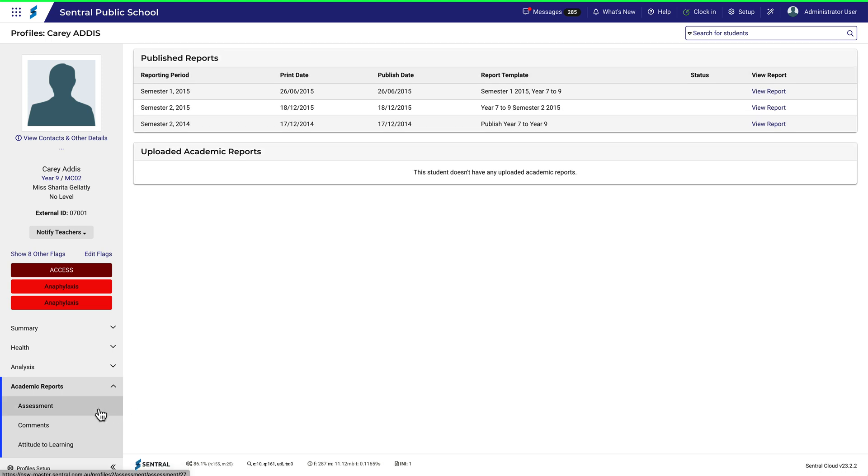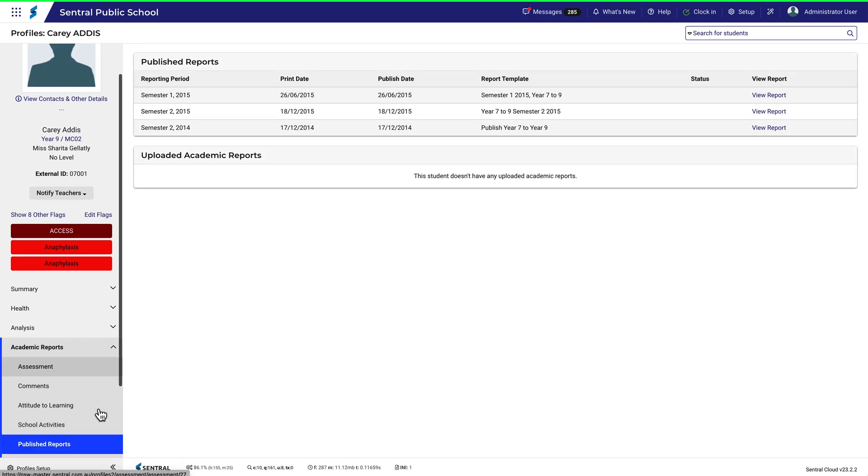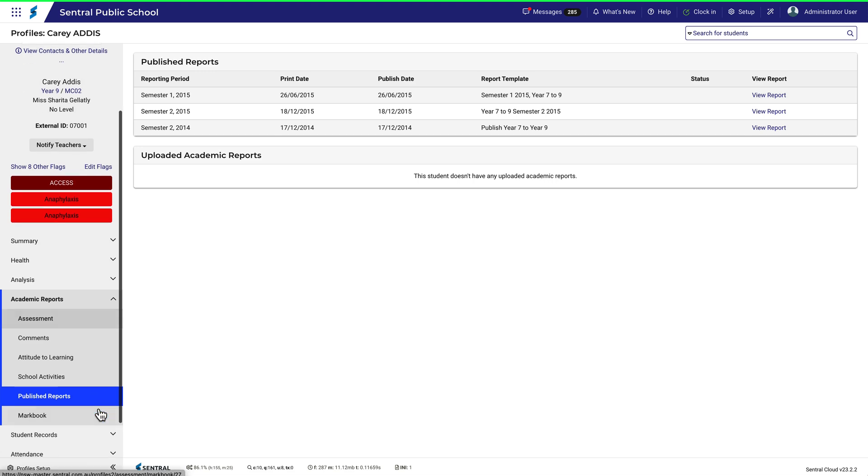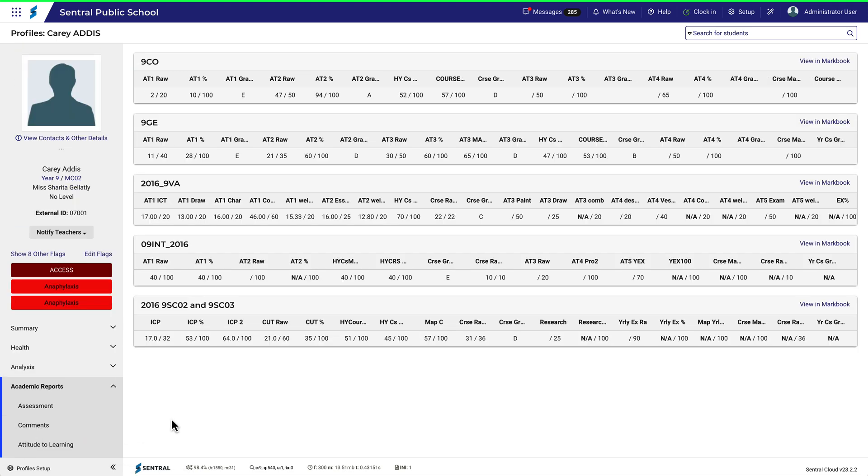And finally, MarkBook gives you quick access to marks recorded for the student. If you have the appropriate access privileges, you'll be able to view these marks within MarkBook.